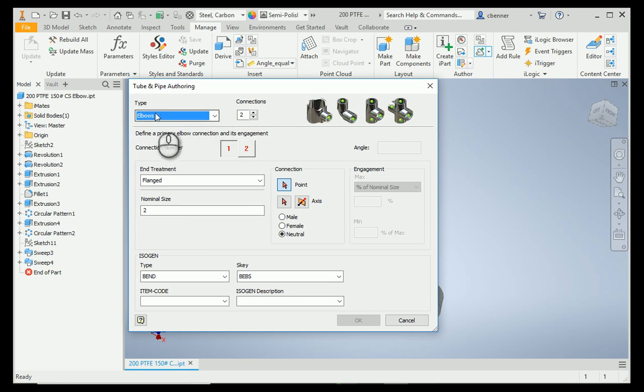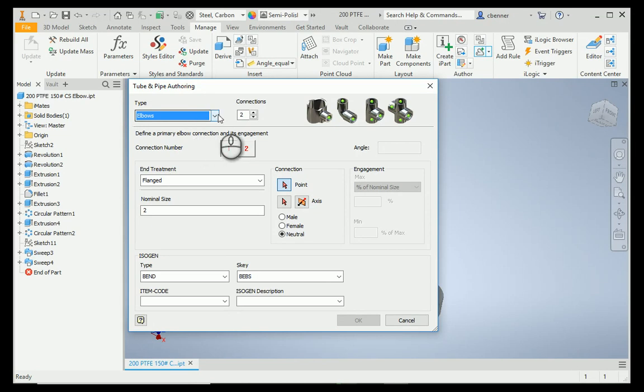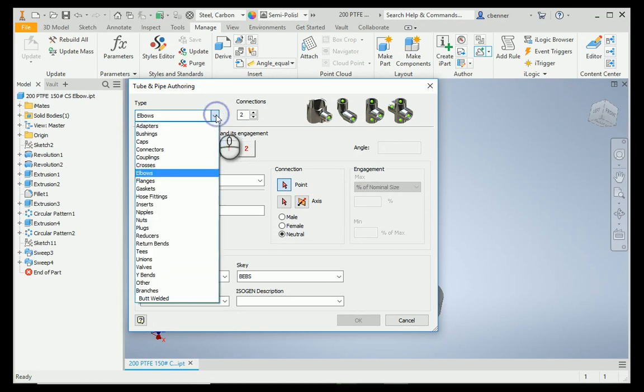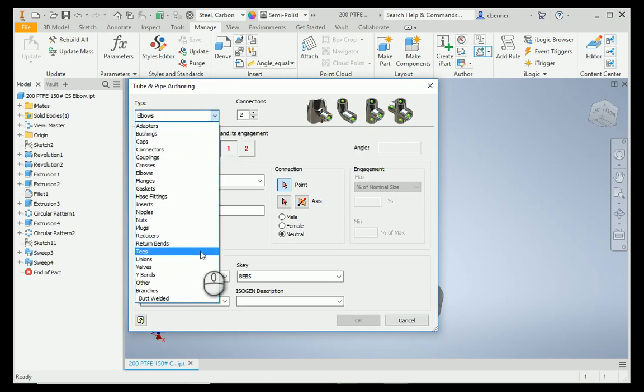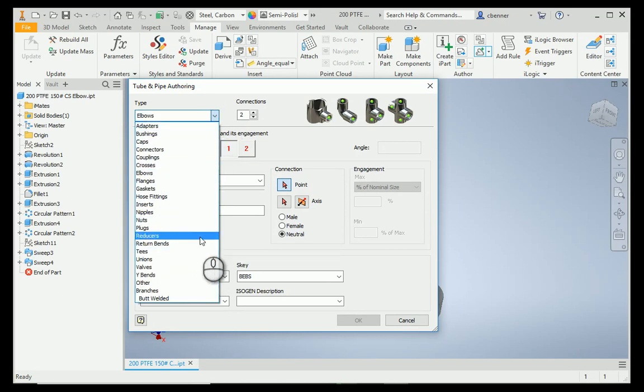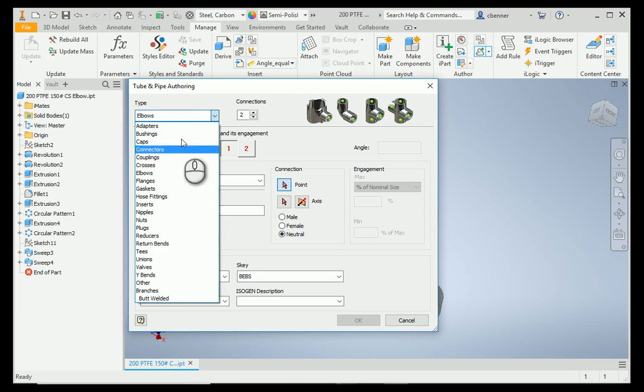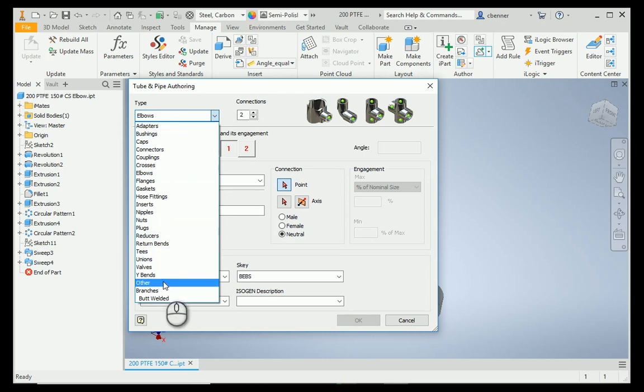Because of its geometry, Inventor automatically recognizes that this is an elbow. If it did not, you could easily change the category. If you wanted to put it into a custom category into your content center, one that does not exist in the types, you would select Other.